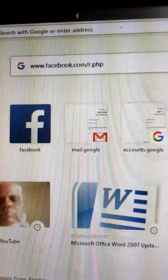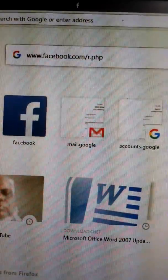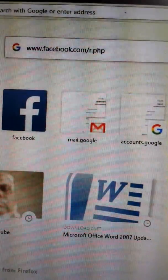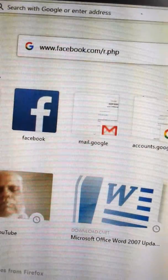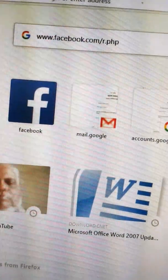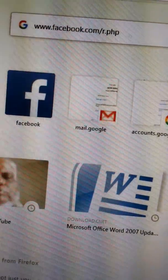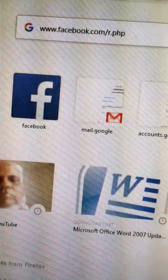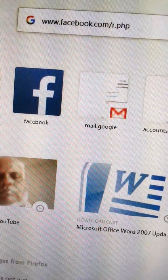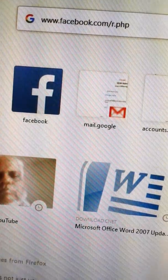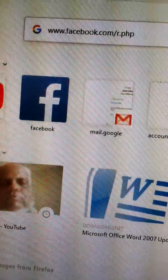Good evening dear friends. Today we shall discuss how to create a Facebook account by computer.